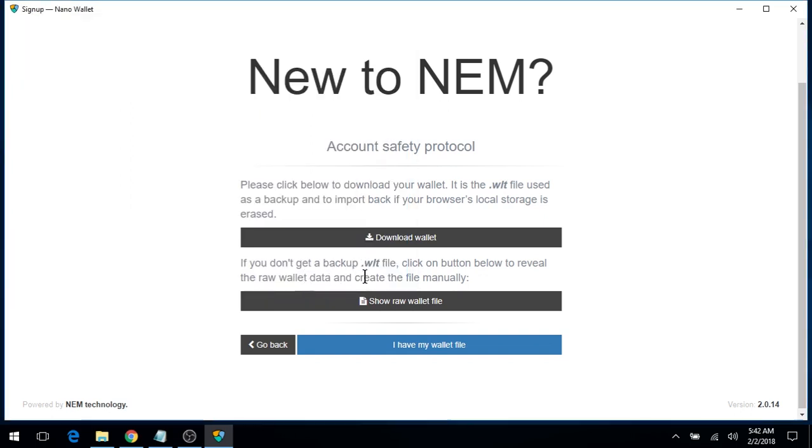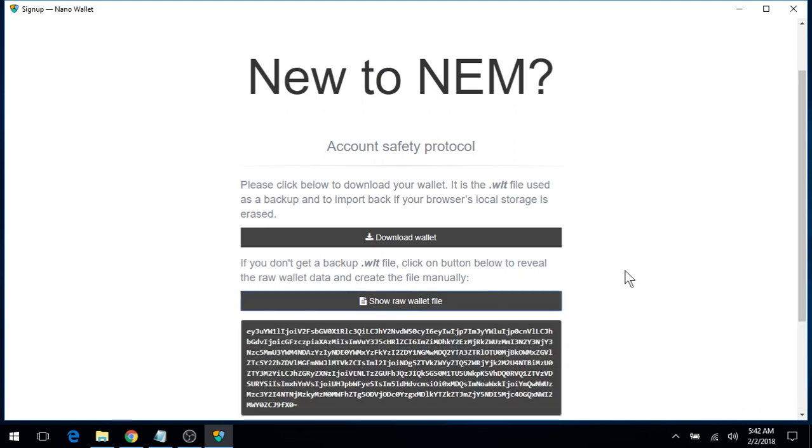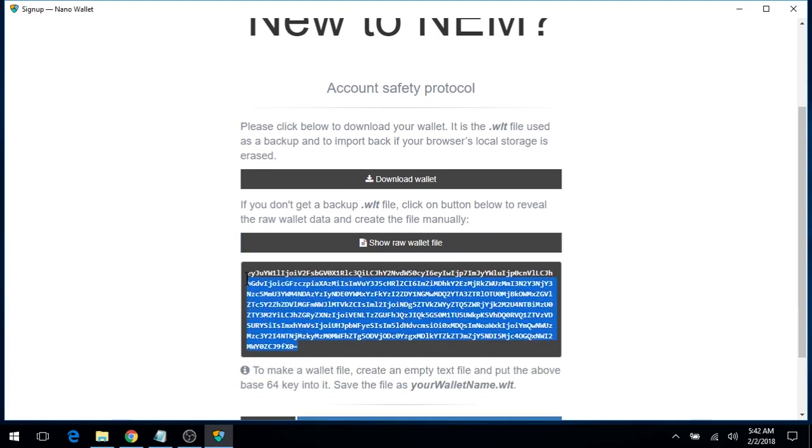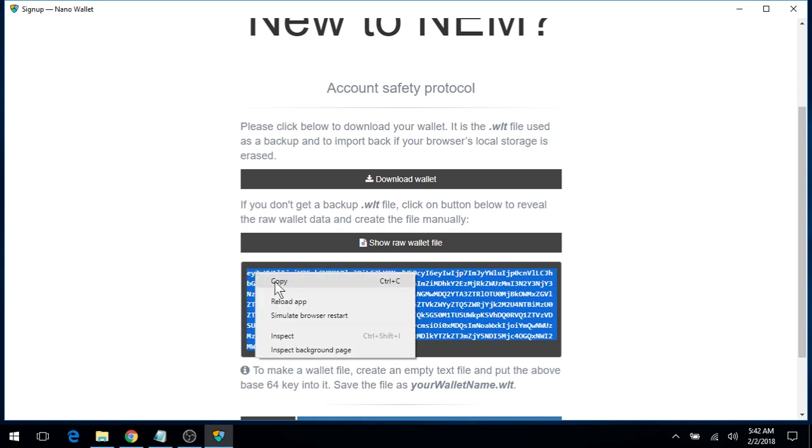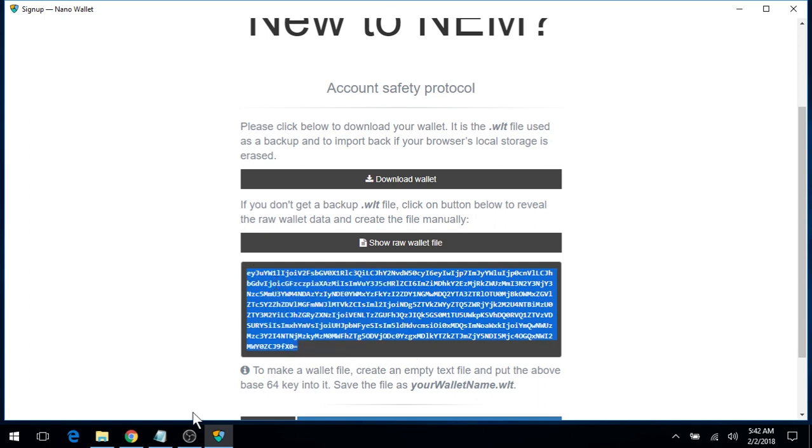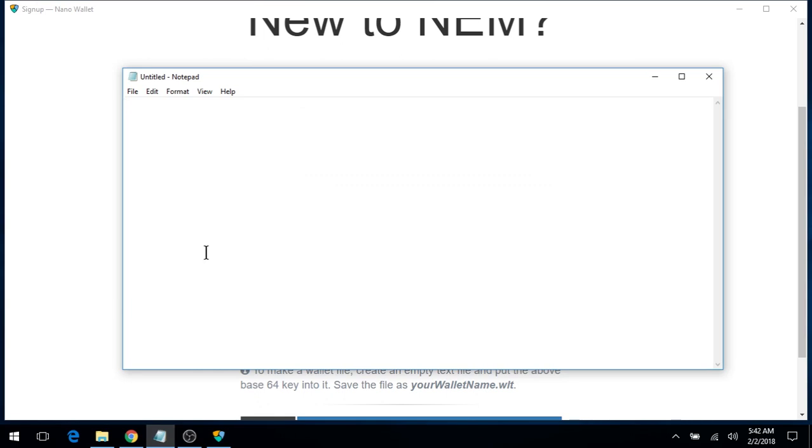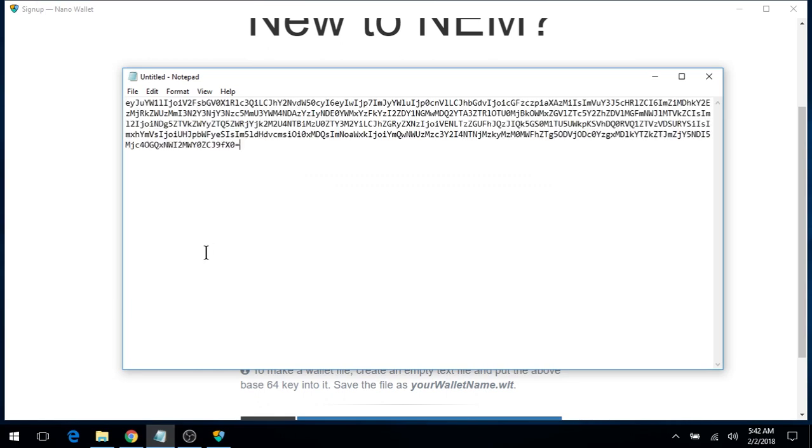I also have the option to back up the raw wallet file. Now, I'll click on it. Select the raw data, right click Copy. And I'll paste this into a notepad.